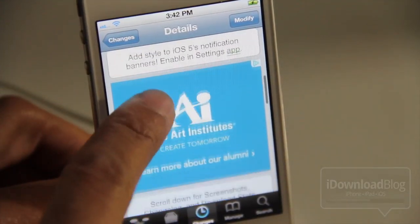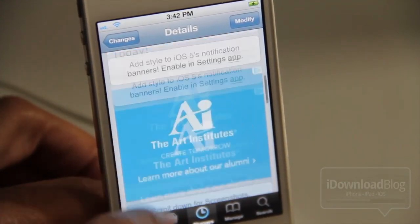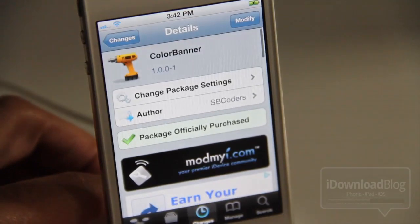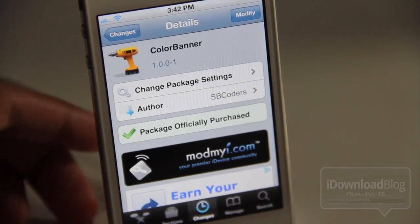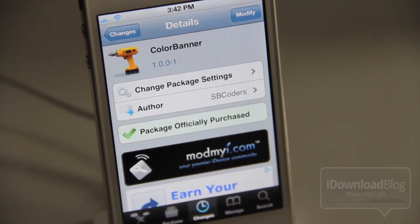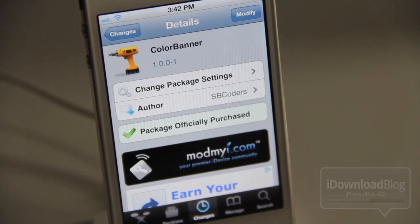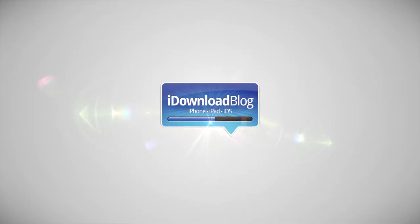One thing about this — it is a little pricey at $1.99; I was thinking more 99 cents. But if you're really into customizing your notification center banner, you might want to check it out. Let me know what you think in the comment section. This is Jeff with iDownloadBlog.